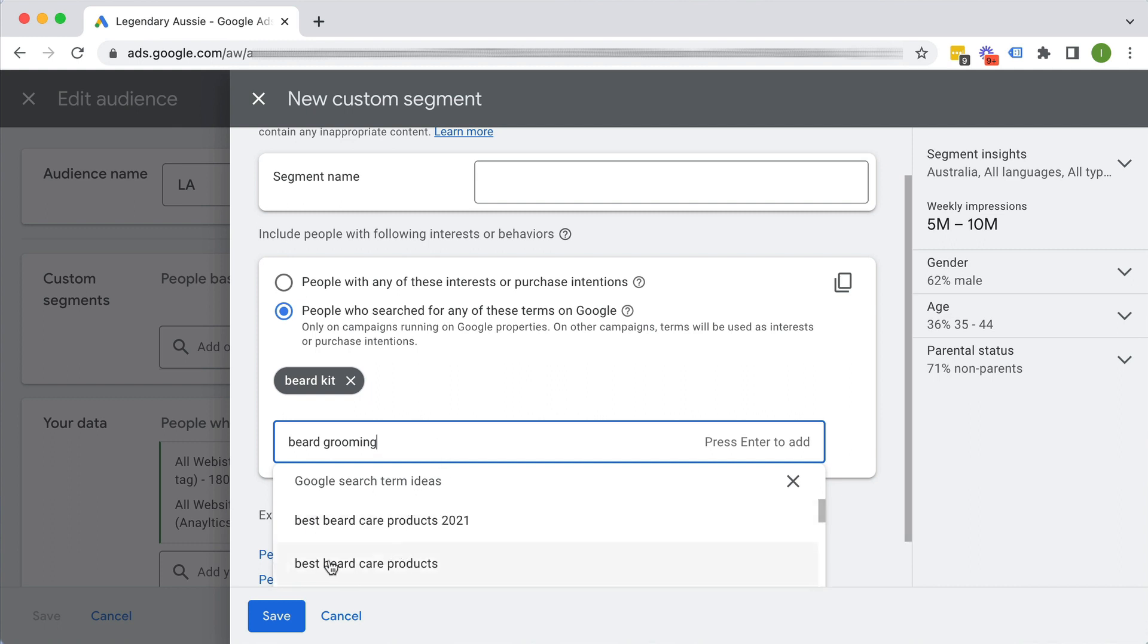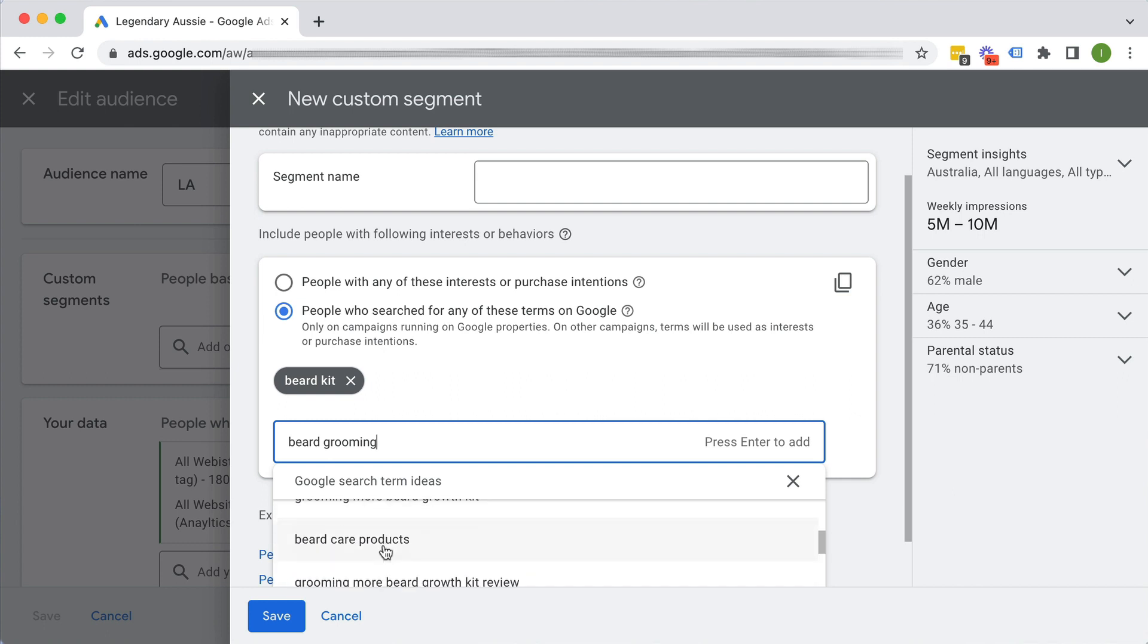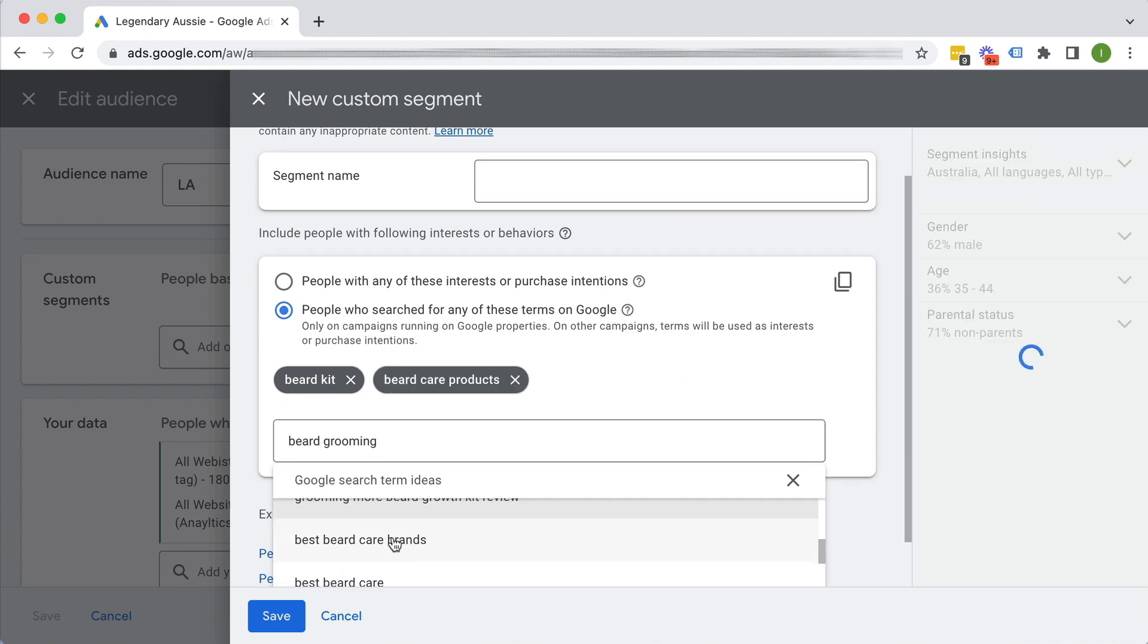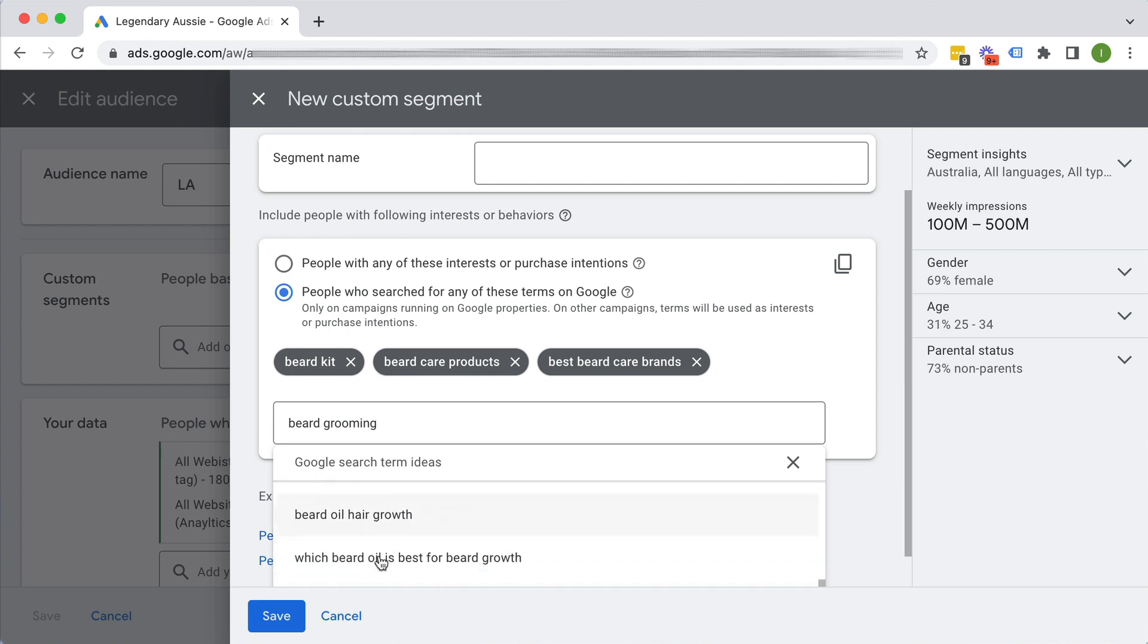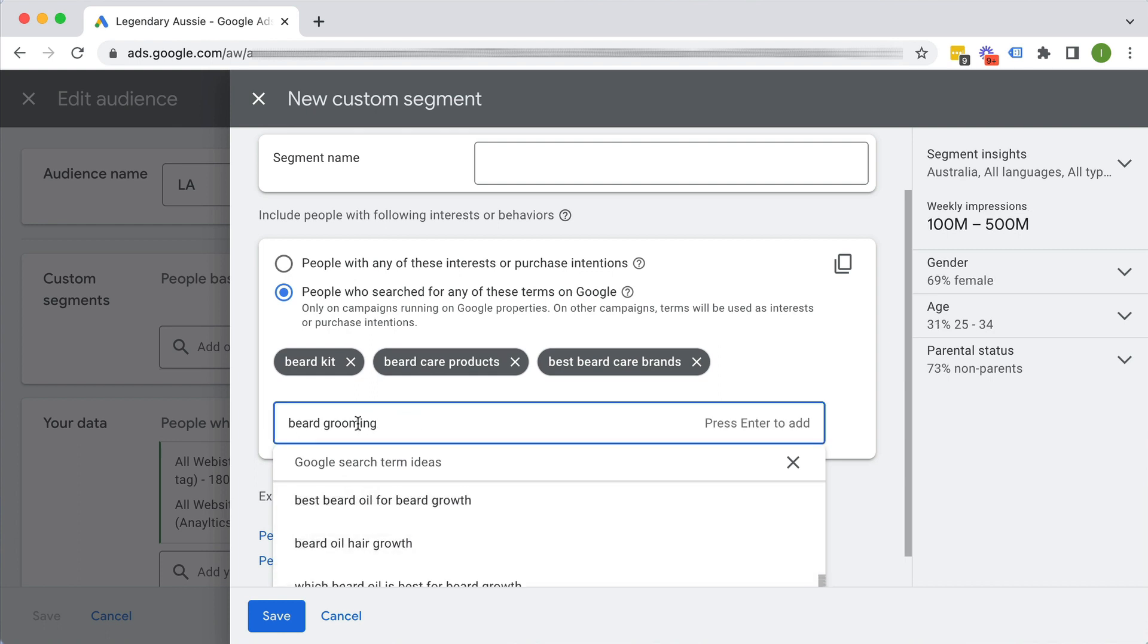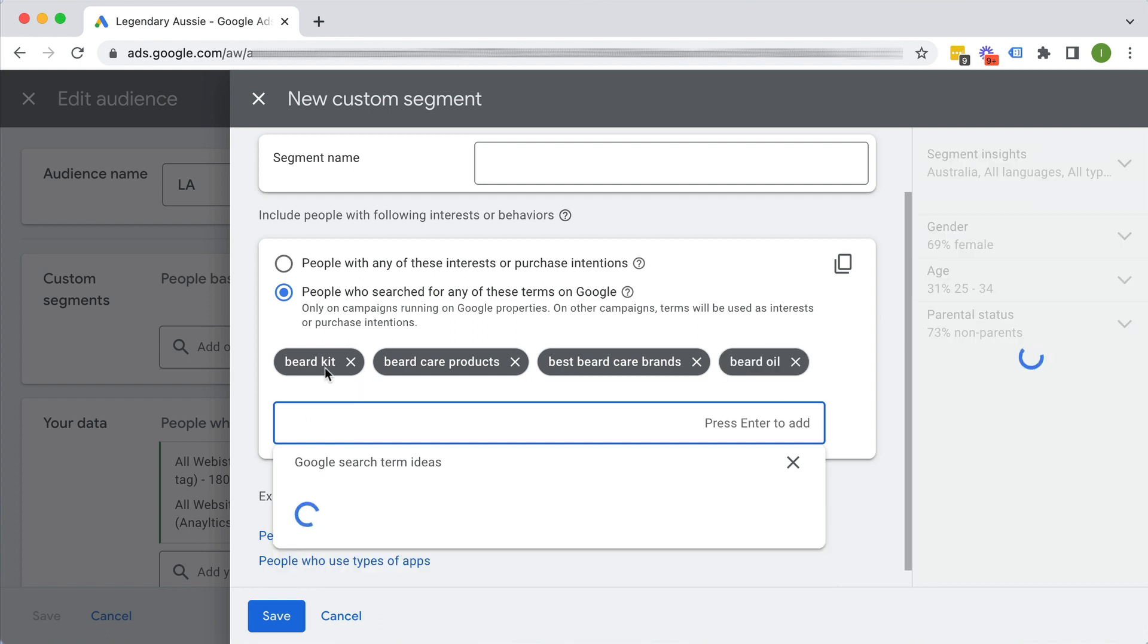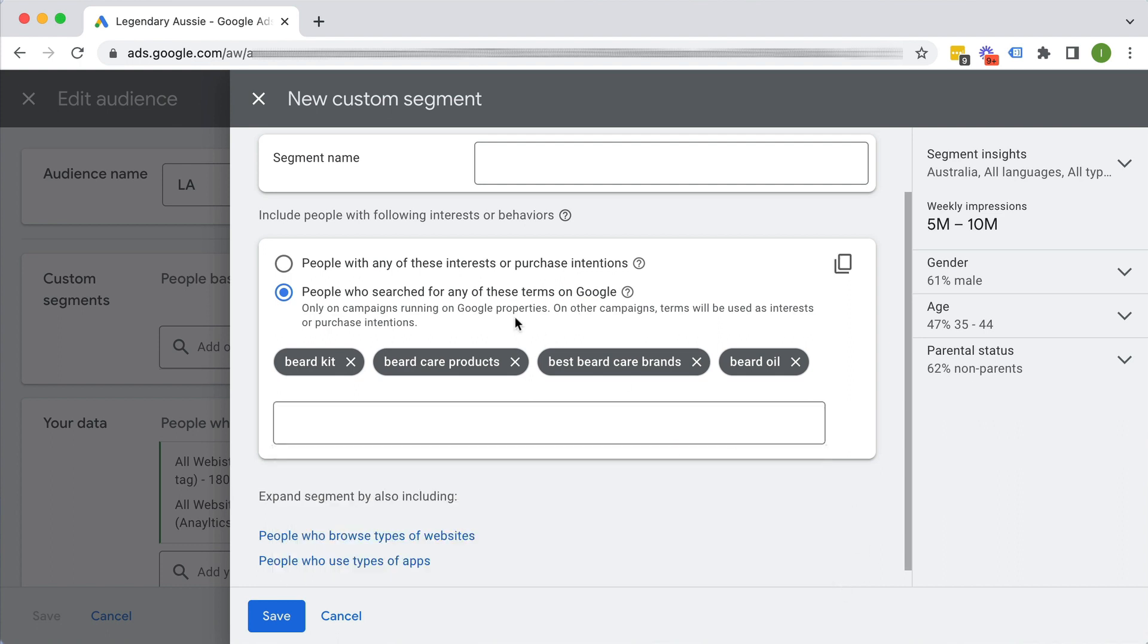So beard grooming and see what auto suggest comes up below. Beard, best beard, beard care products, beard care, beard care products, best beard care brands. And really they're giving us kind of ideas, beard oil. They also do beard oil. So beard oil we could do here and add that. And I would suggest the more data you give Google, the better. I would add kind of at least 15 to 20 keywords here.